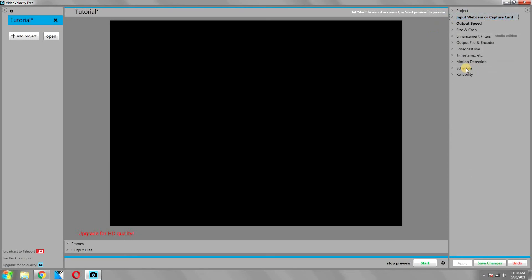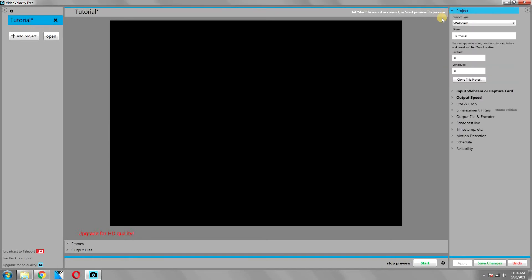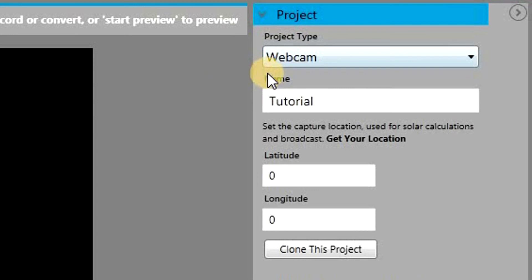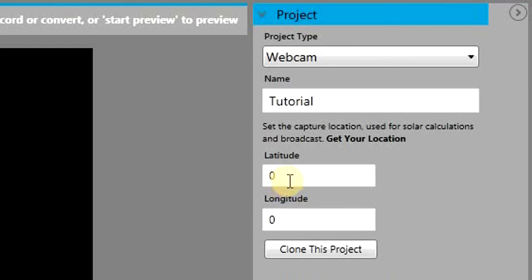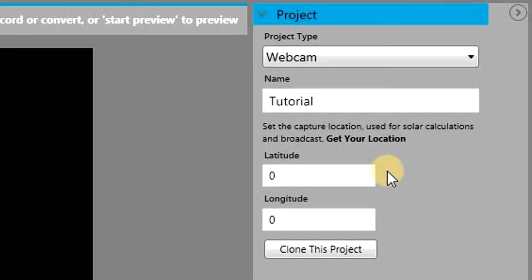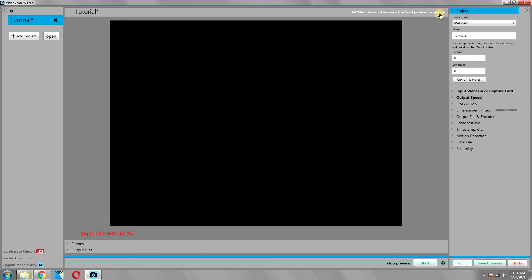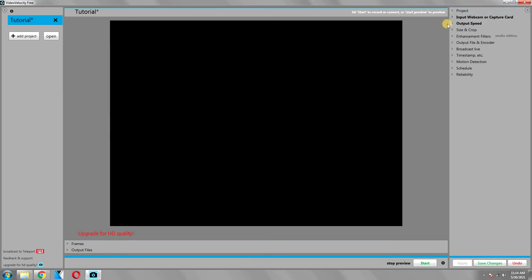The first option is about the project. We have already selected a project type and assigned a name to our project. Here it is asking you about your location, so you can add your latitude and longitude here. This is required if you want to broadcast your time-lapse live. As we are not doing that in this video, we will not modify these values.